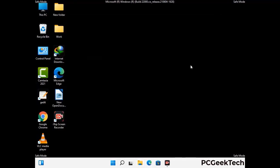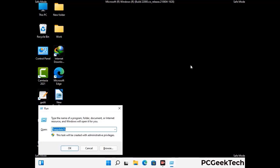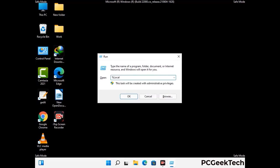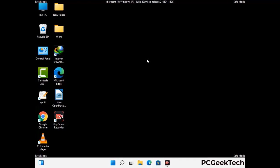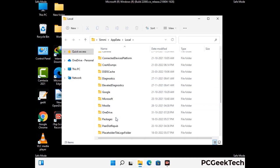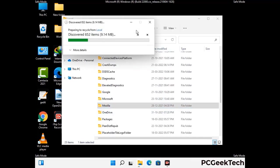Again press Windows and R together to open the run box. Now type in %localappdata% and press enter. Find and remove any suspicious files or folders related to the virus, and also look for any files created at the time the virus attacked your PC. Be careful and don't remove any important folder.